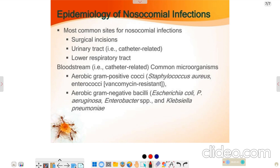The epidemiology of nosocomial infections covers infections caused from patient to any healthcare staff. These can occur during surgical incisions, through the urinary tract, or the lower respiratory tract, or any bloodstream. Causative organisms include gram-positive cocci, enterococci, and aerobic gram-negative bacilli.